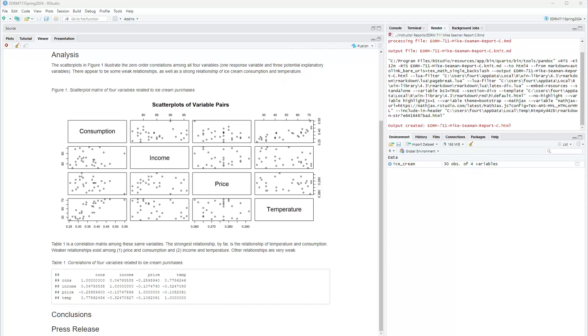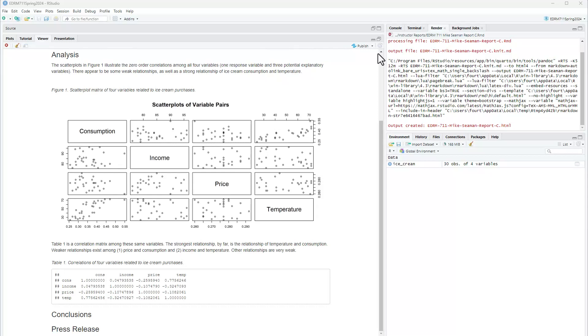Those variables indeed were not all zero correlated or near zero correlated with every other variable. Every one of those variables has at least a weak correlation with some of the other variables in the data set. I'm going to go ahead and start with a full model. I'm going to put in income, price, and temperature and see how much of the variation in consumption can be explained by all three of those. So let me go ahead and do that now in my report.